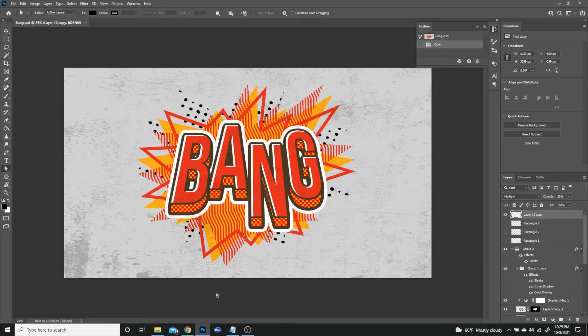Hey guys, I hope everyone's having a good day so far. For today's tutorial, I wanted to show everybody how to create this comic style text effect, which I thought was pretty neat. Before we get into it, I want to show you where I got the inspiration for this.